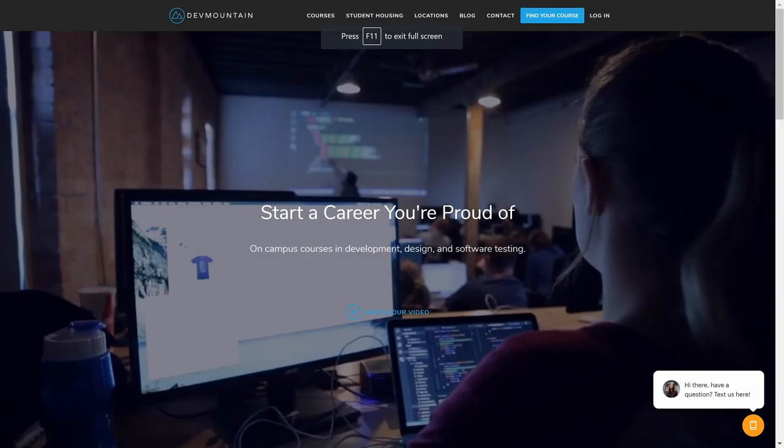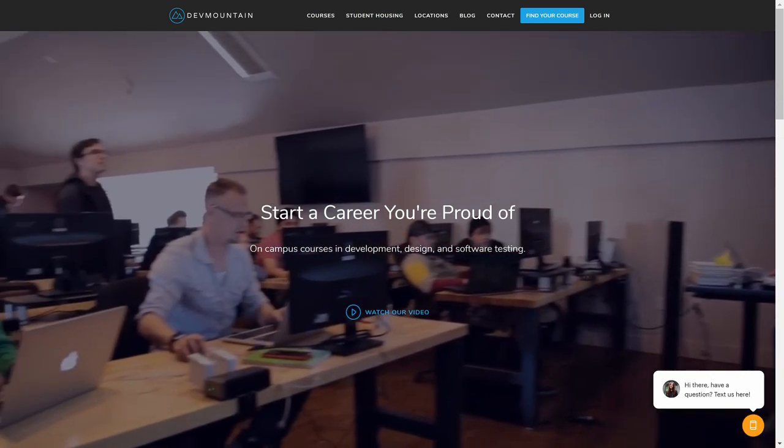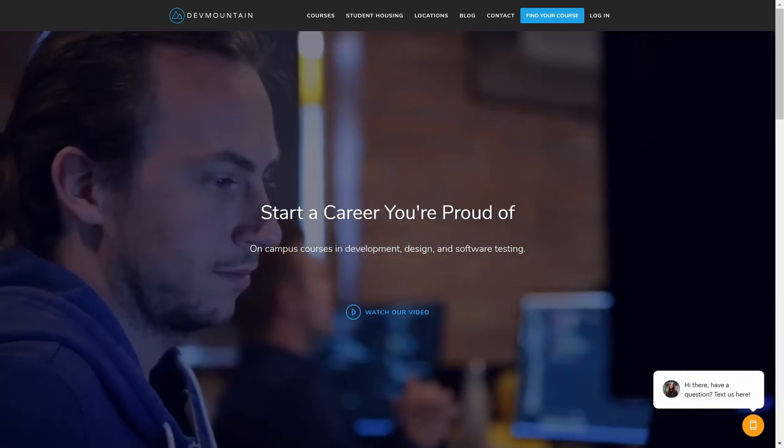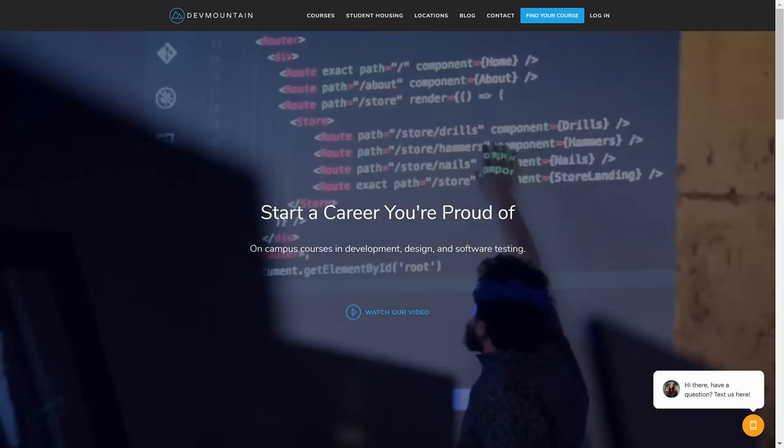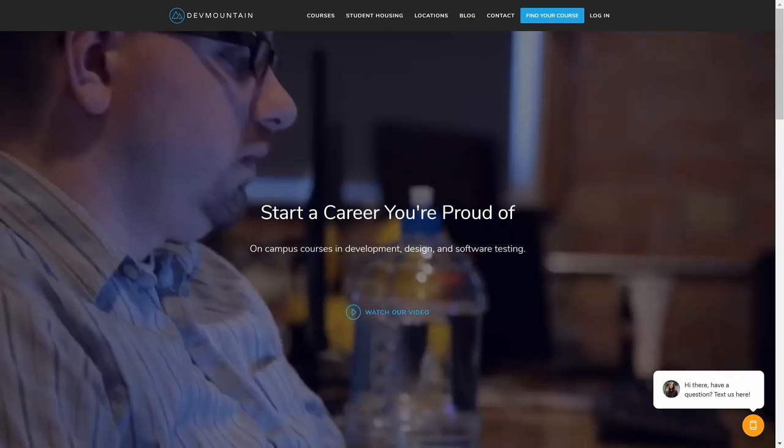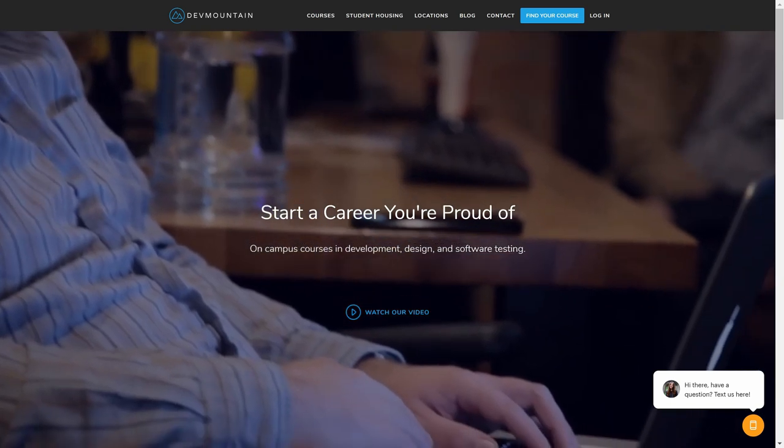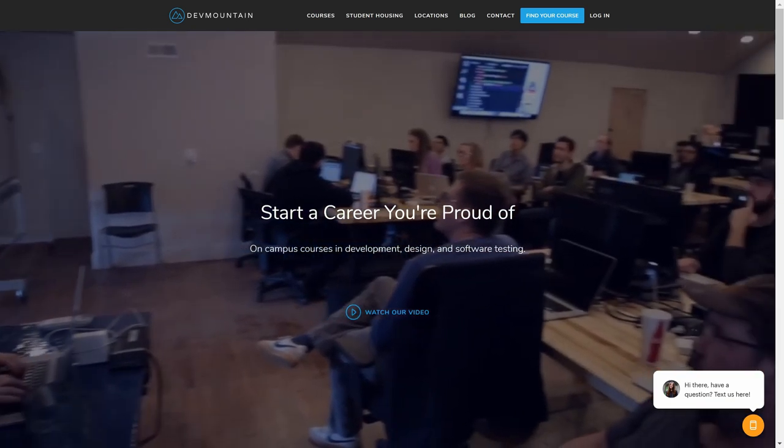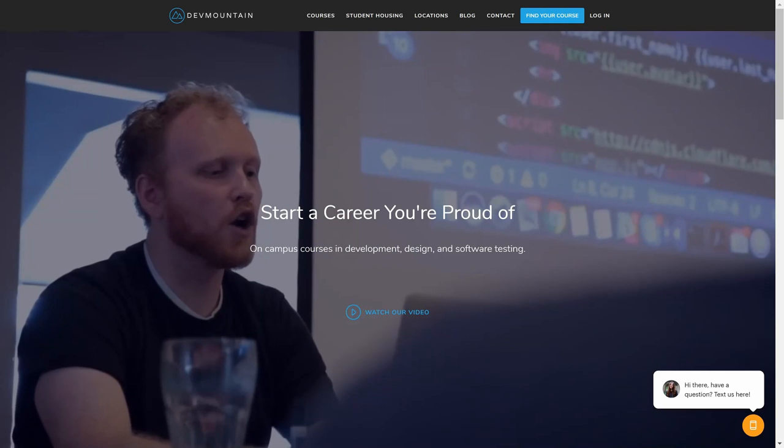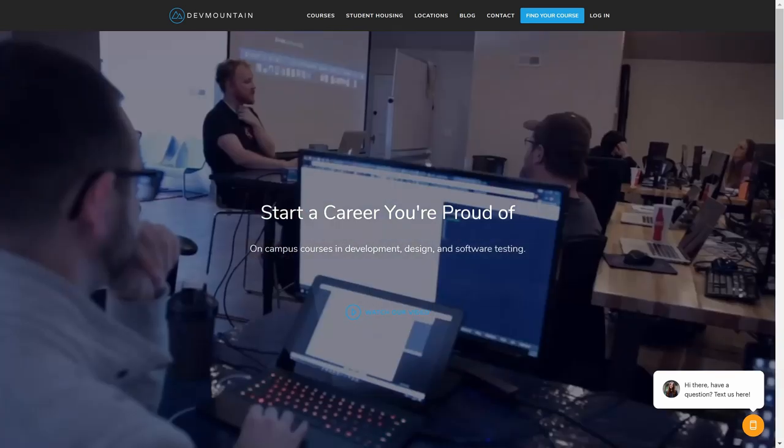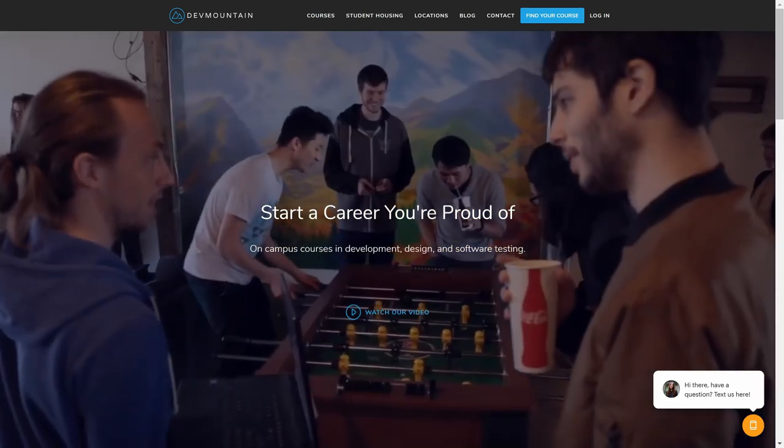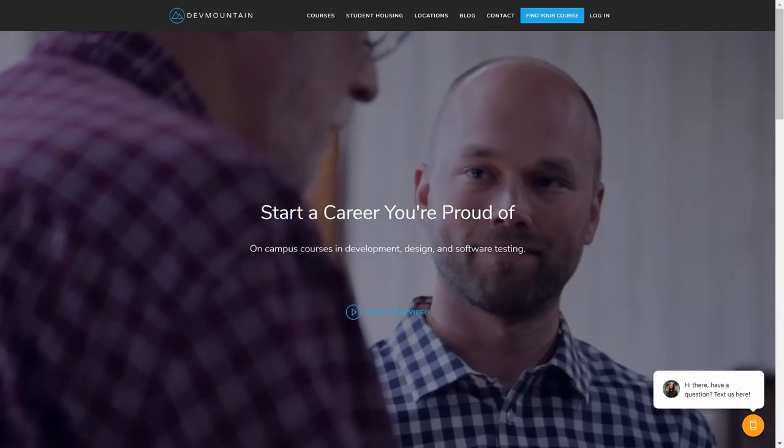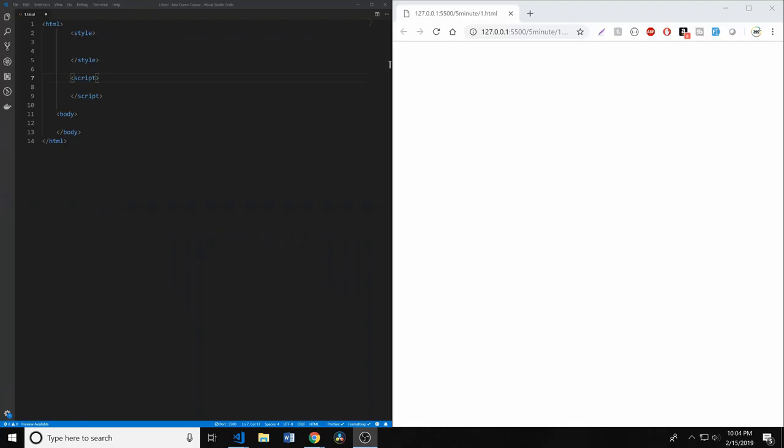I want to thank our long-term sponsor, Dev Mountain Coding Bootcamp. There hasn't been an organization that has quite sponsored and supported the channel quite like Dev Mountain. I've had the pleasure of not only partaking in their Quality Assurance Coding Bootcamp, which was quite easy to follow after two weeks in, but also viewing some of their campuses in Provo, Utah, and talking with several of their students. I couldn't recommend their platform and their bootcamp more. Check them out at devmountain.com.